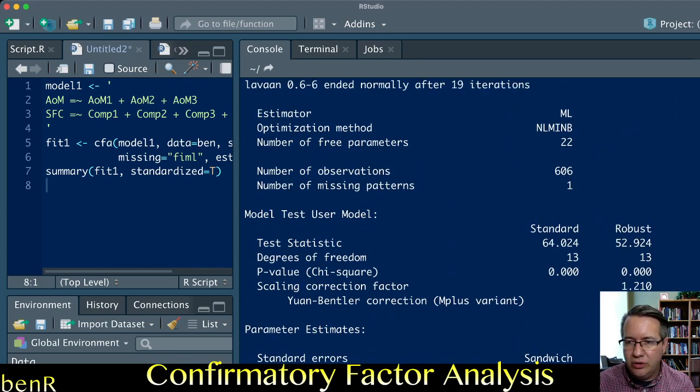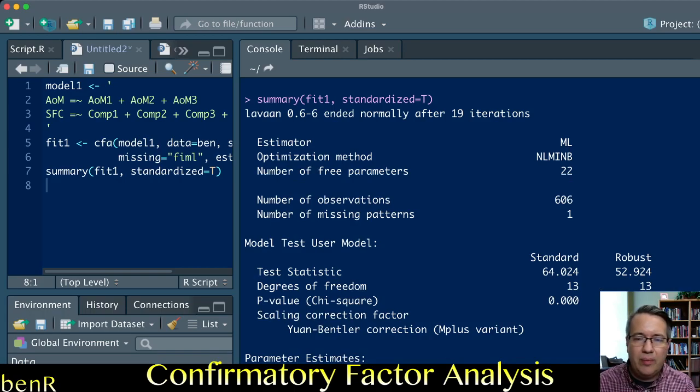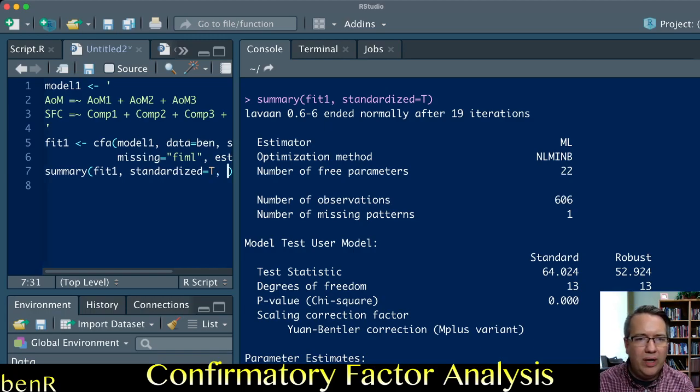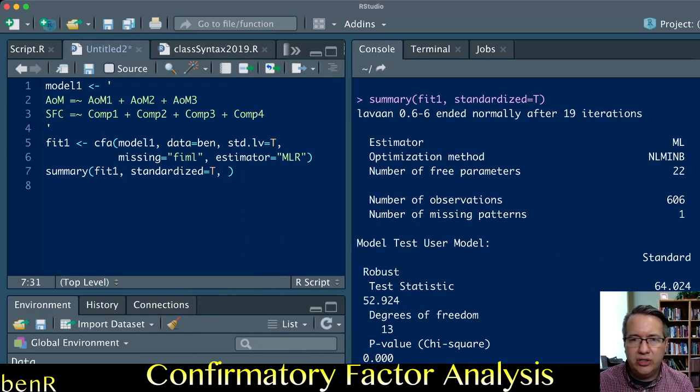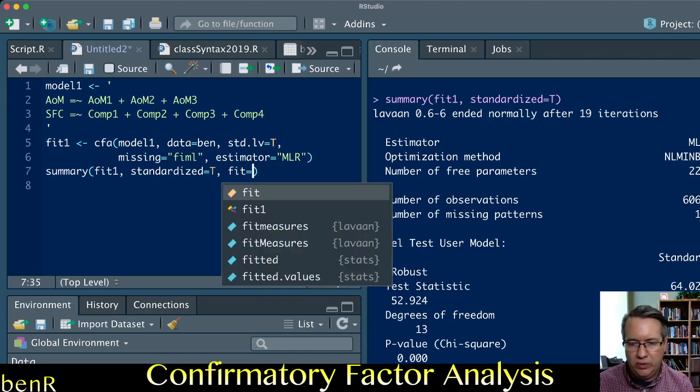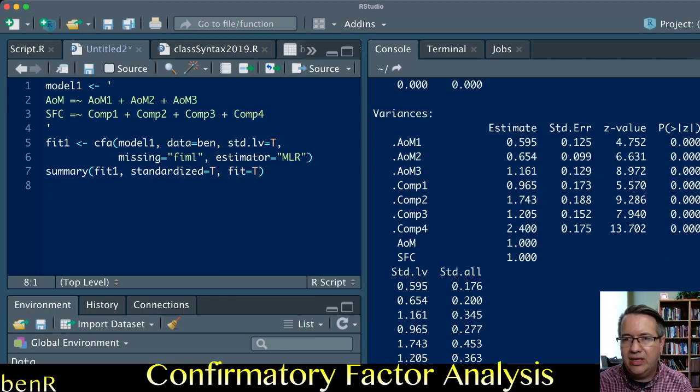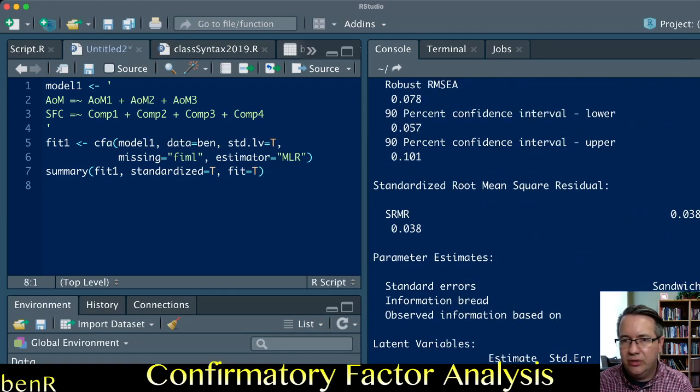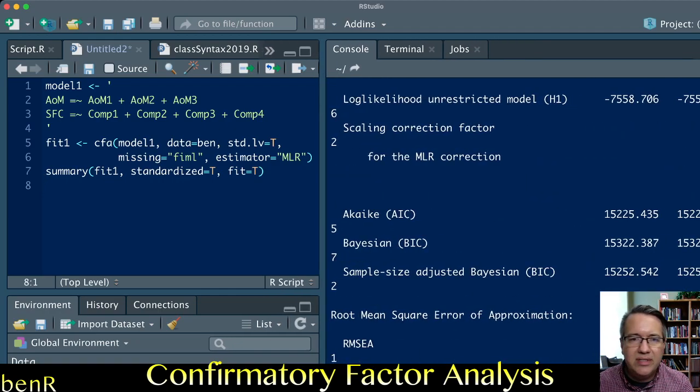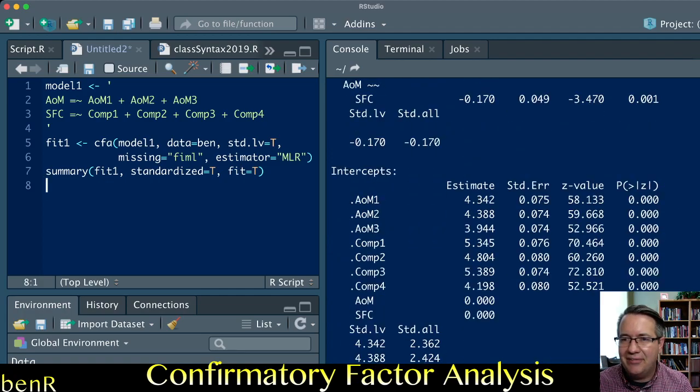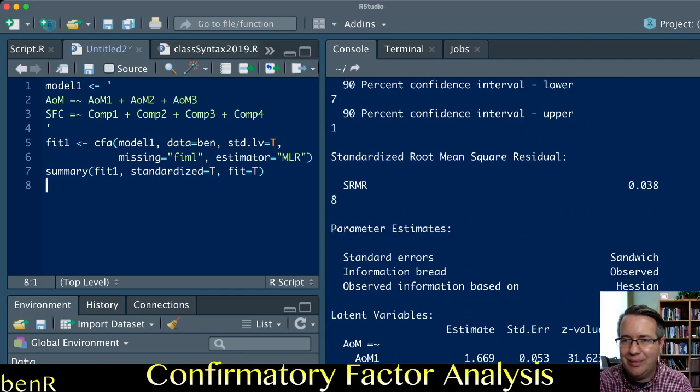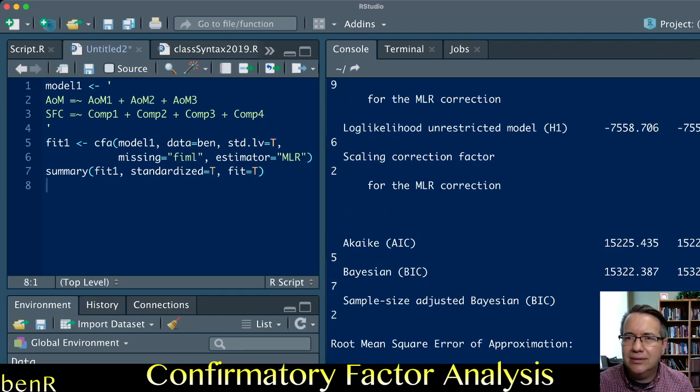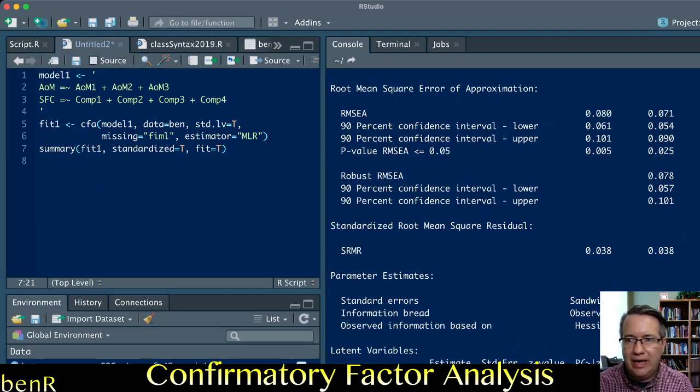Finally, you may be wondering what about my CFI, what about my TLI, what about my RMSEA and my SRMR. You can get all of that information just by in your summary line typing fit equals T. That'll give you your model fit data. I always enlarge the texts to make videos and then it makes things not fit neatly in my screen.